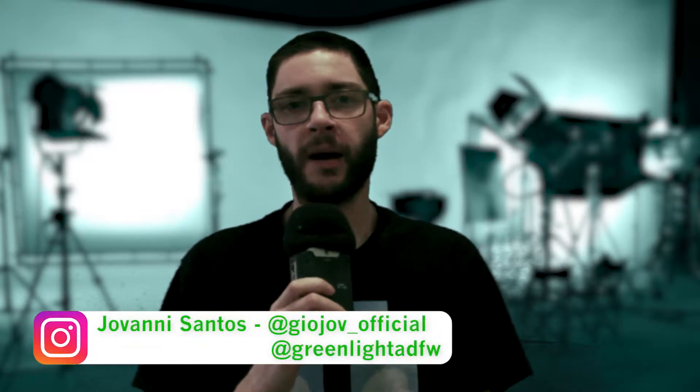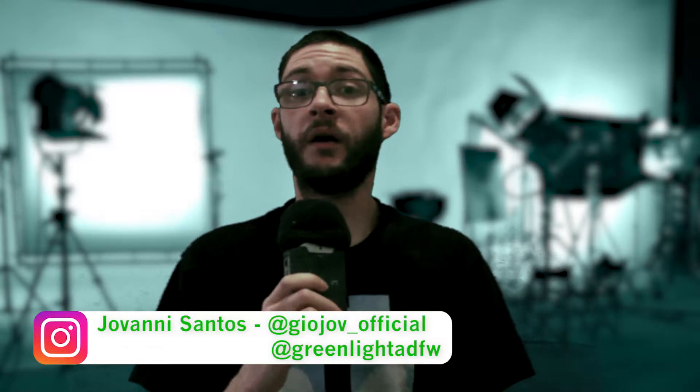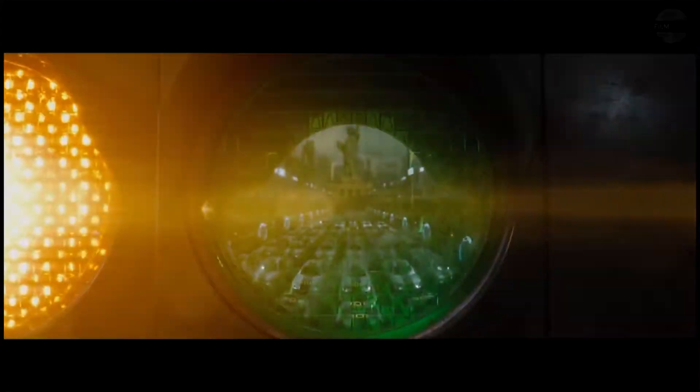Hello everyone, welcome to Greenlight. Today we're talking about a music video I directed called Desire for Jazz Junior.